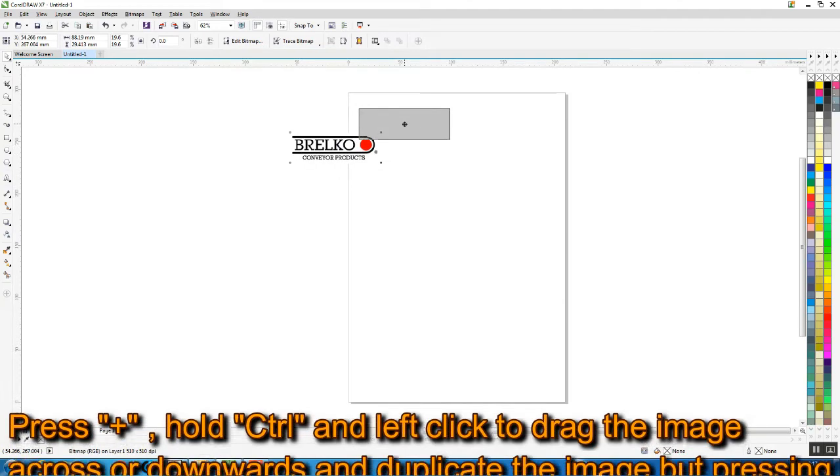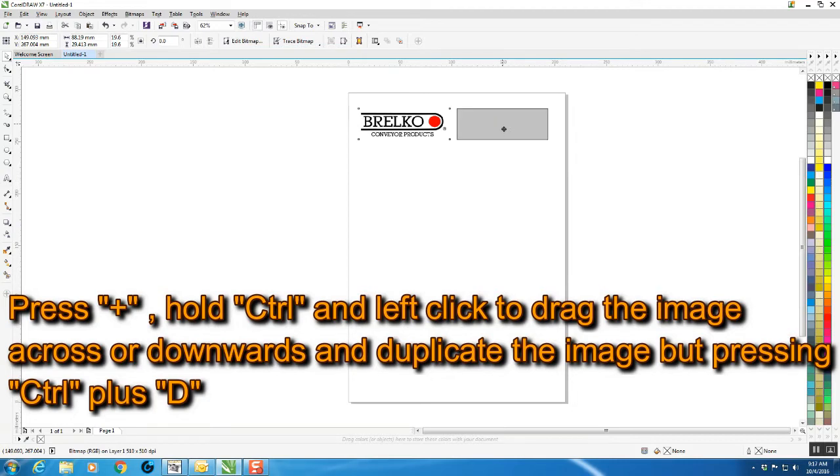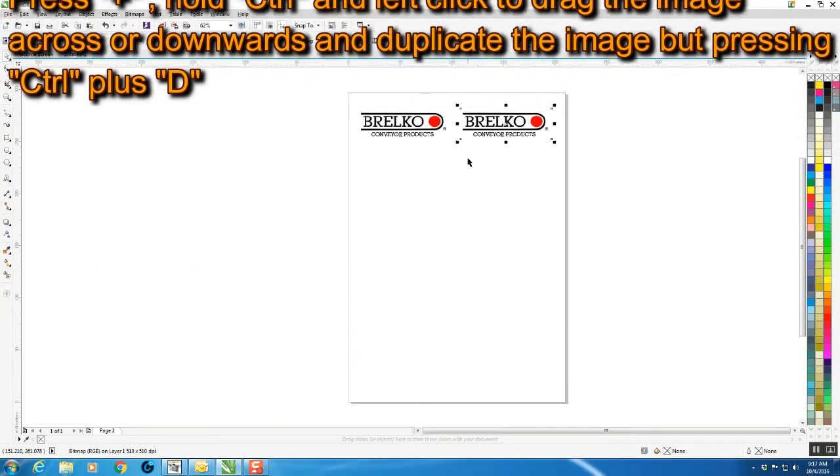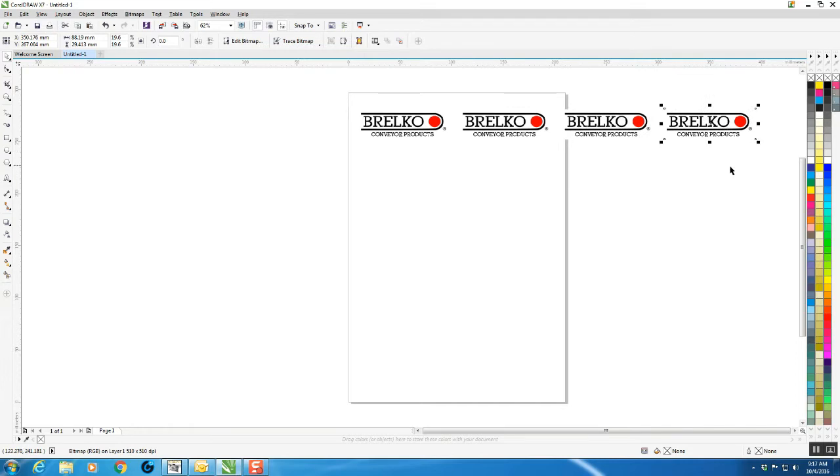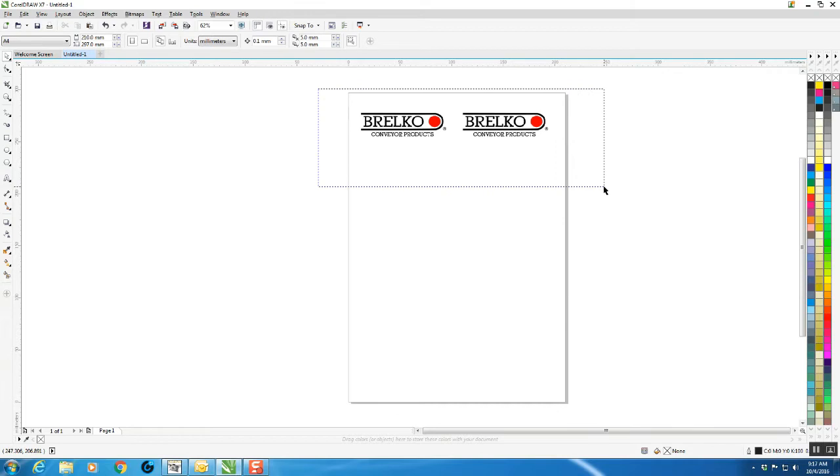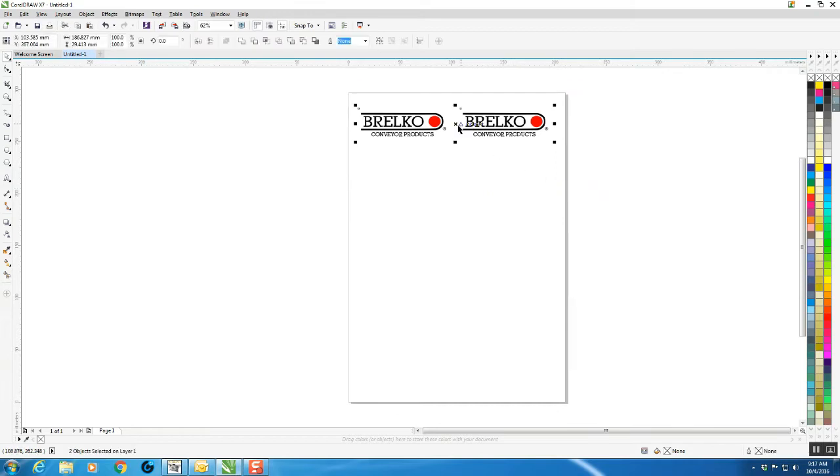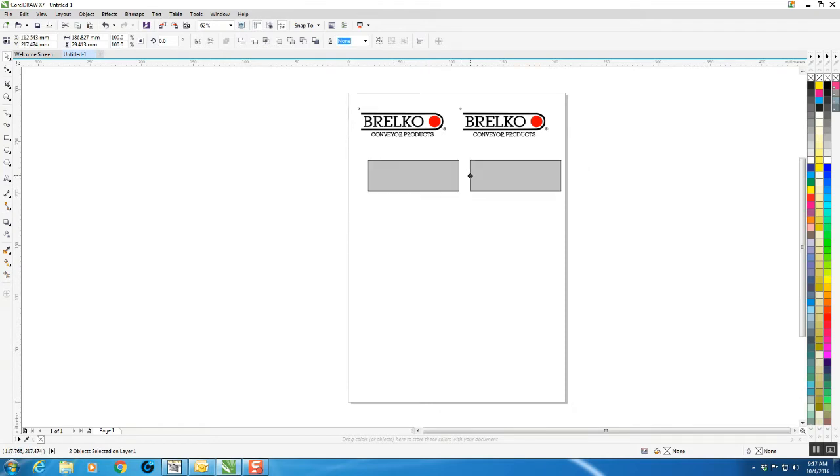What you do is hold Control, drag it across. You'll notice it keeps it in line. If you want to carry on going across, just hit Control+D and it'll duplicate it. We only need two for now, so I'll select that, hold Control, and drag it down.